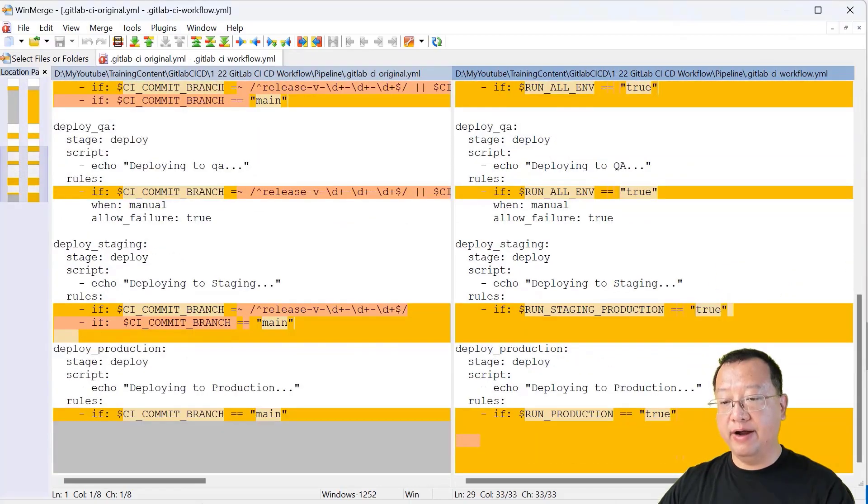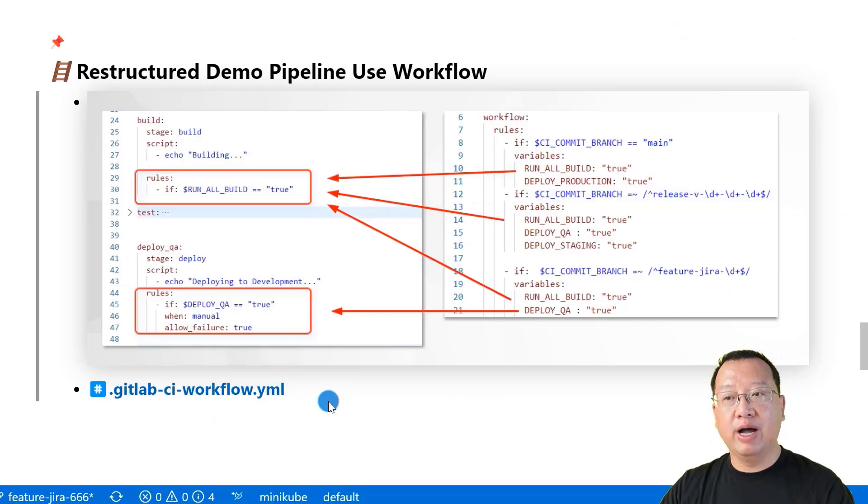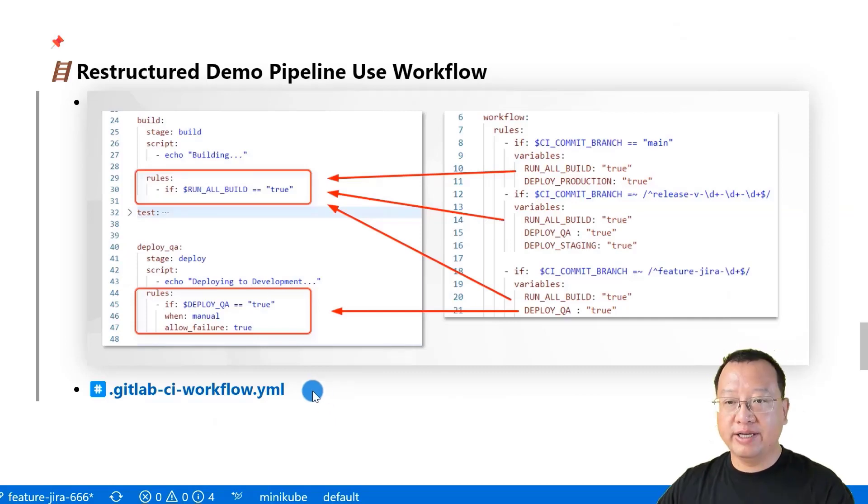Back to my markdown file. By the way, you can find the new pipeline file which has a workflow code block and related changes right here.